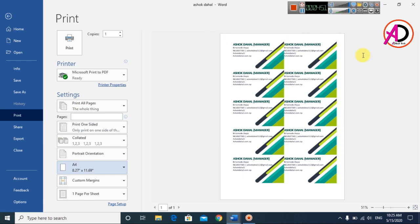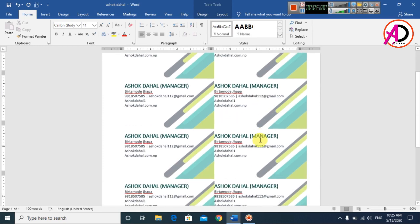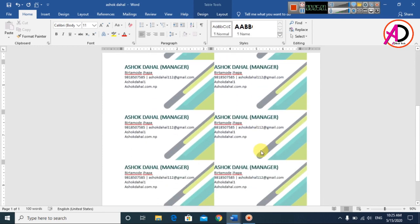Click Print and it will automatically print all 10 business cards on A4 size paper. I hope you understood this video. Please like, comment, share, and subscribe to my channel. Thank you for watching.